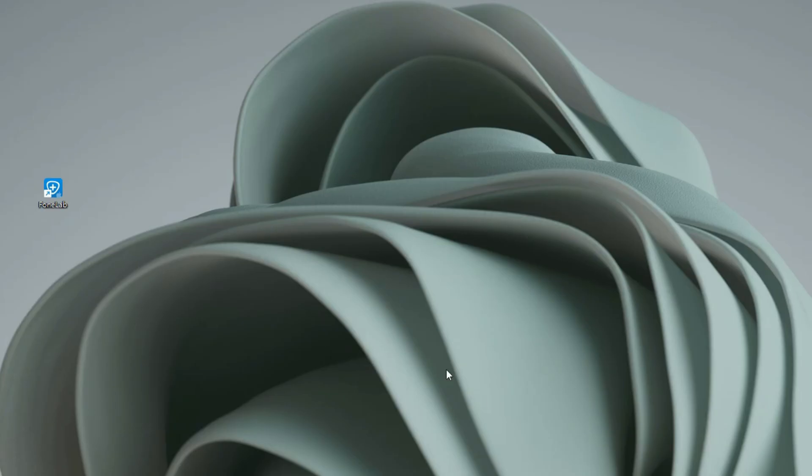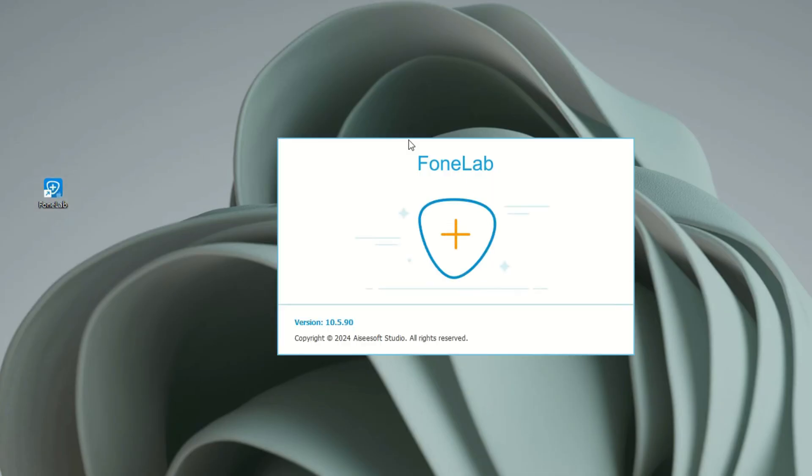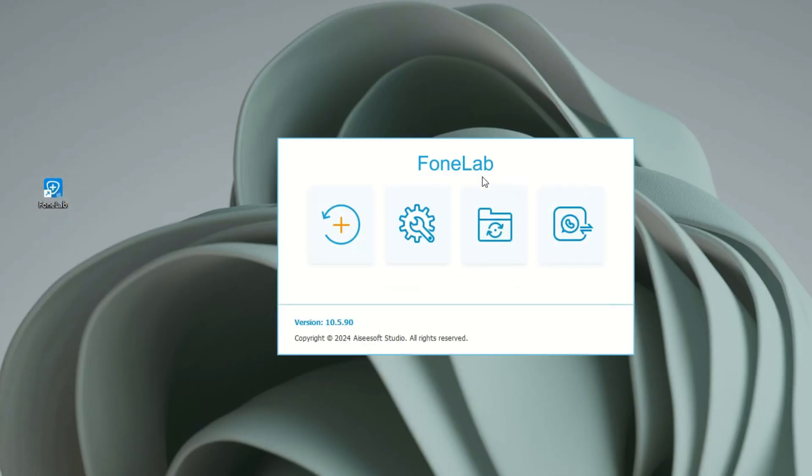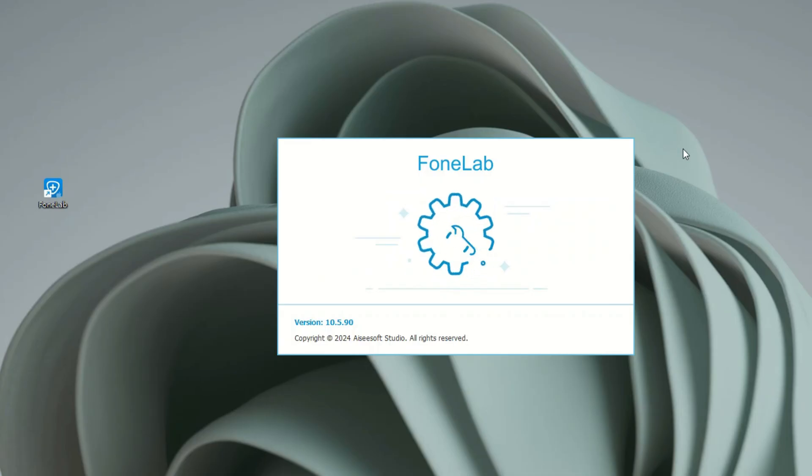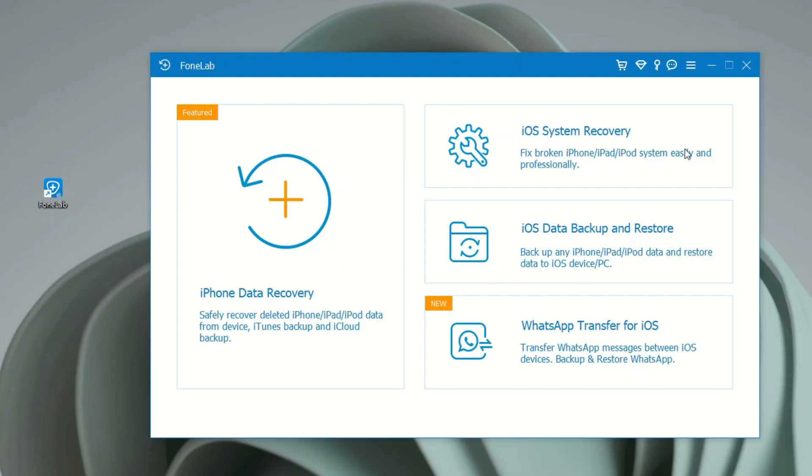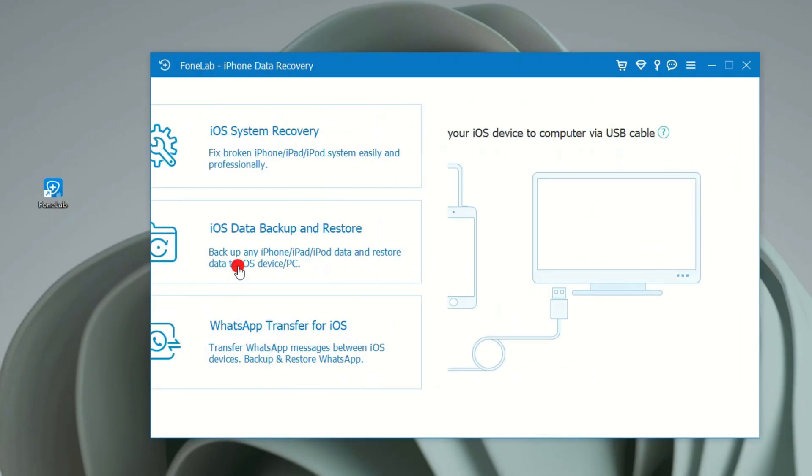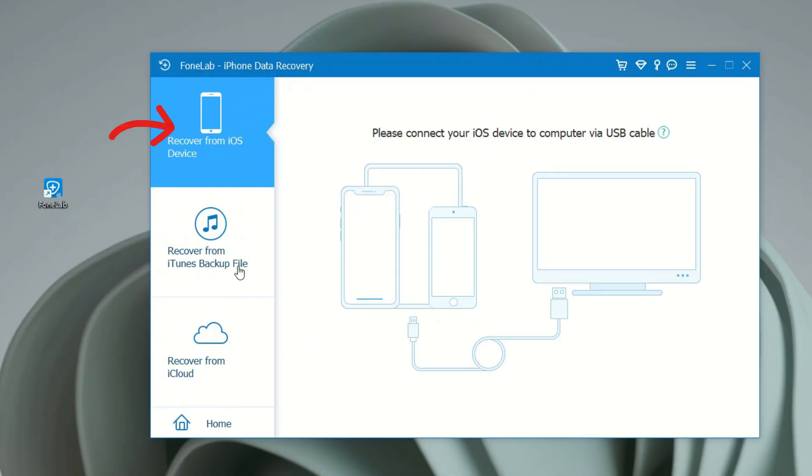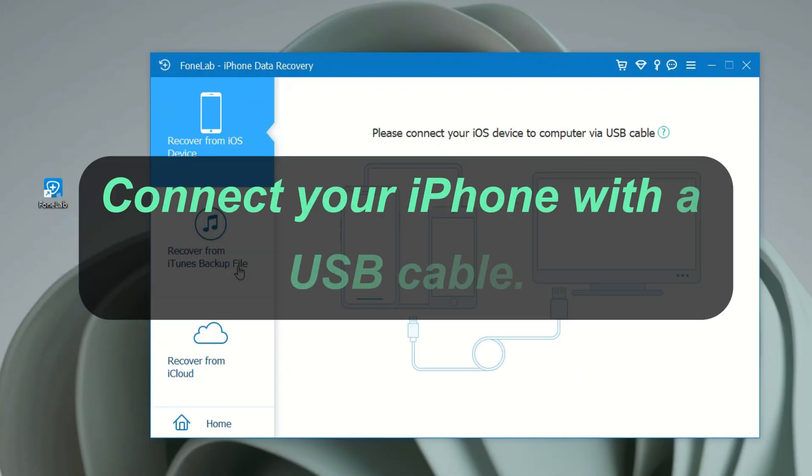When you get this iOS recovery tool on your computer, just open it. Here, we're using a Windows PC, you can also do it with your Mac. From its main interface, choose Recover from iOS Device Mode. Then connect your iPhone using a suitable USB cable.